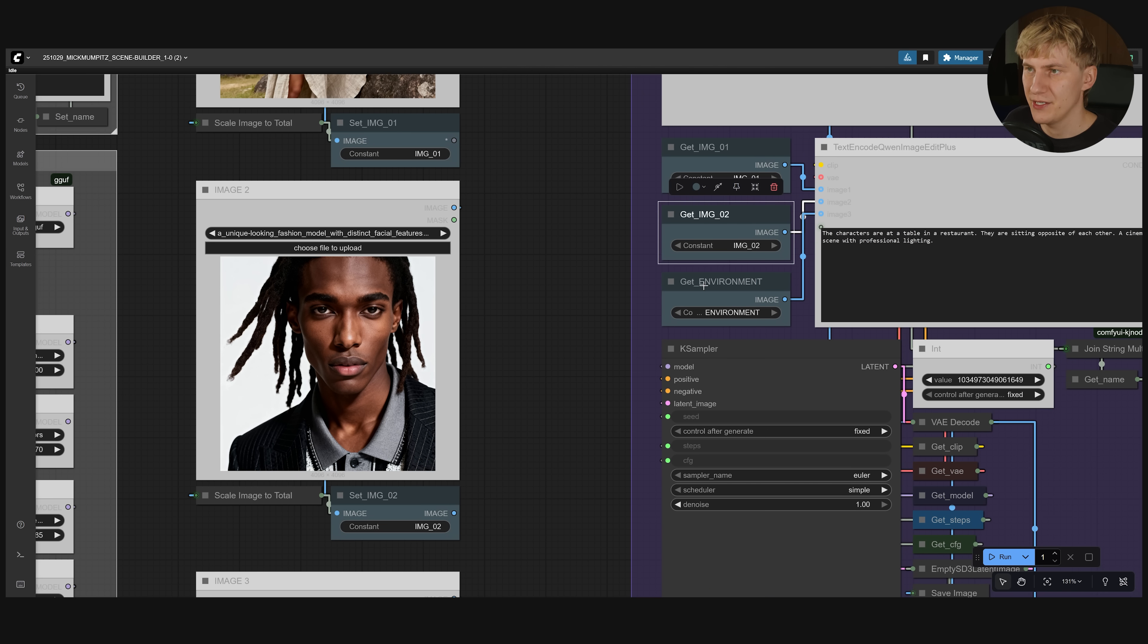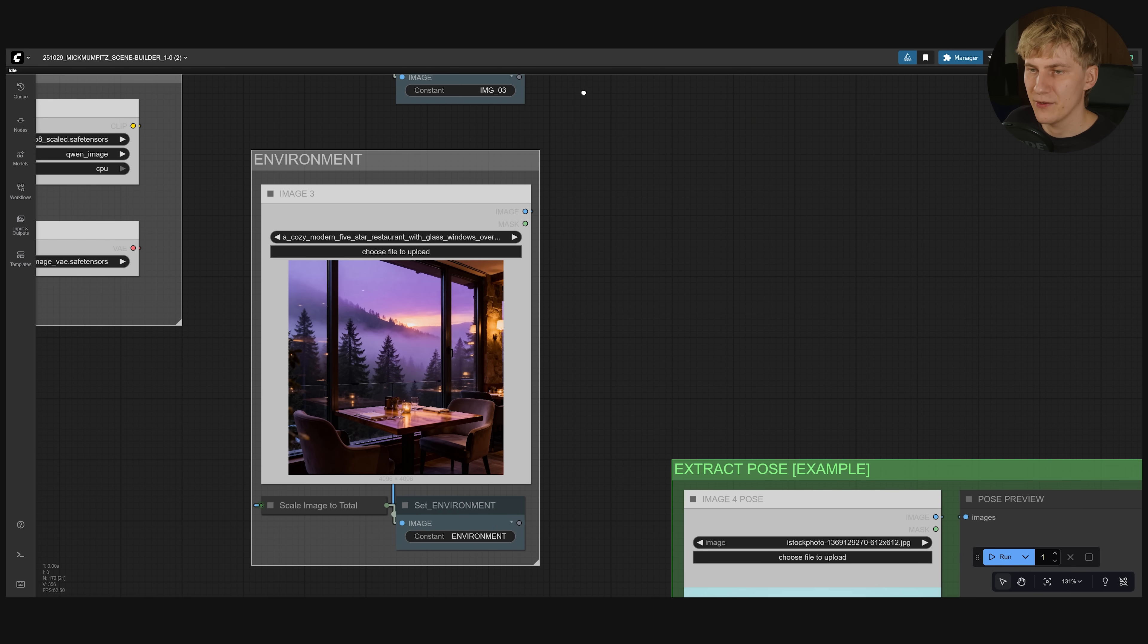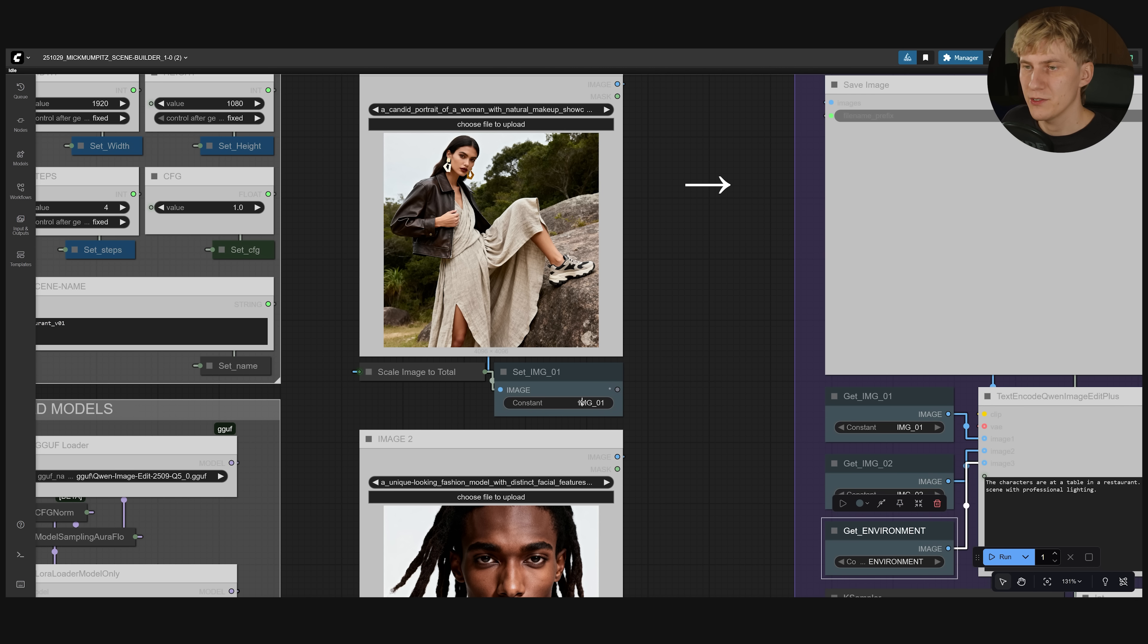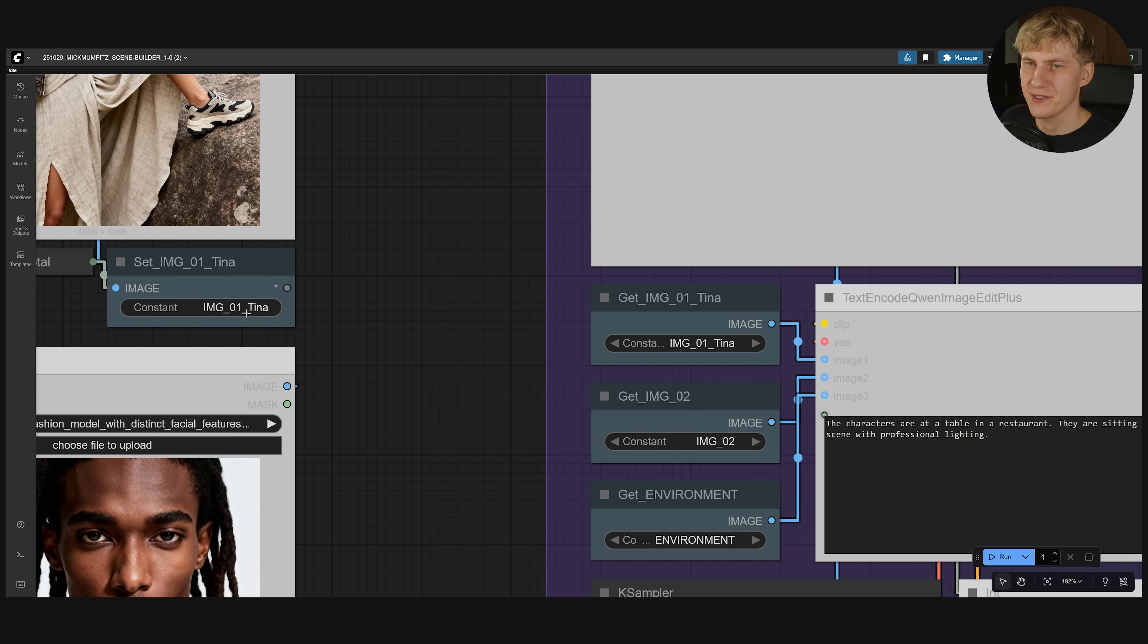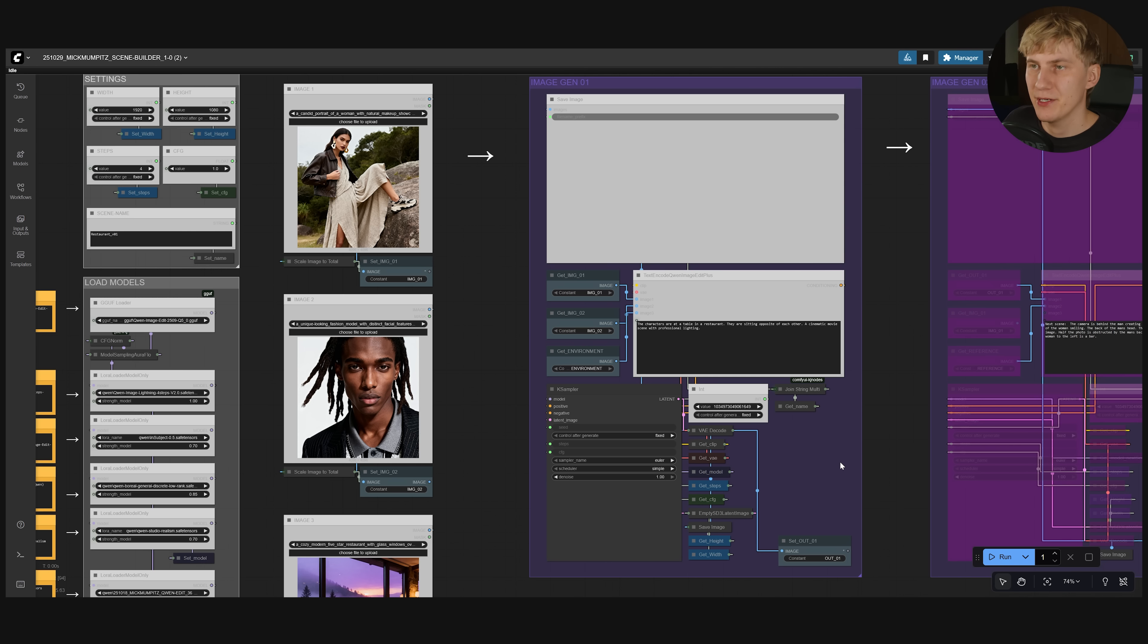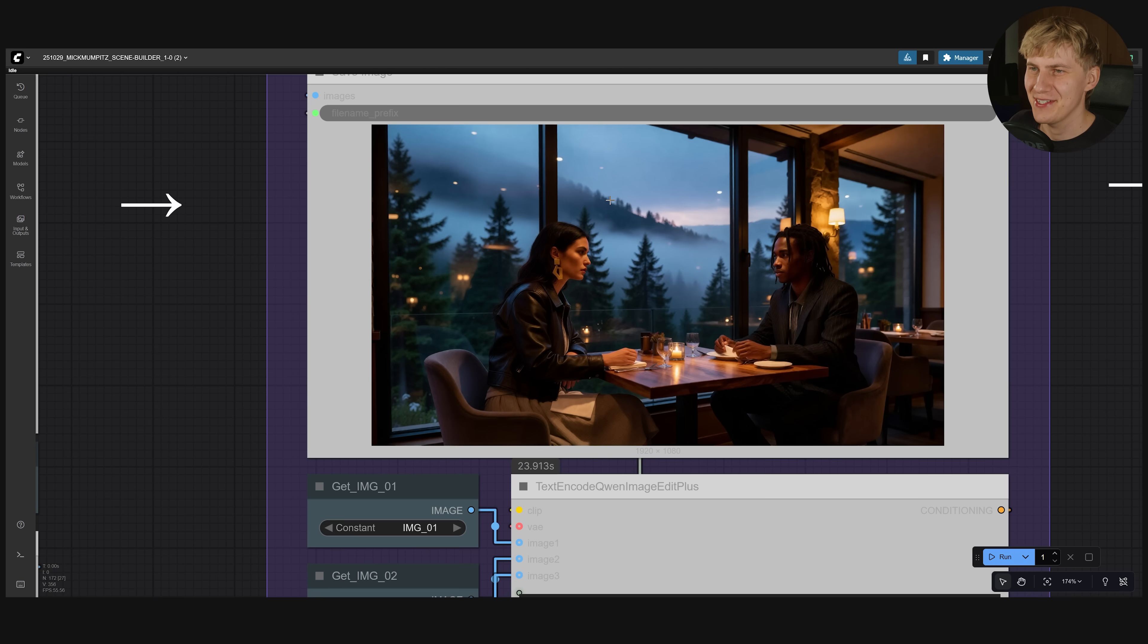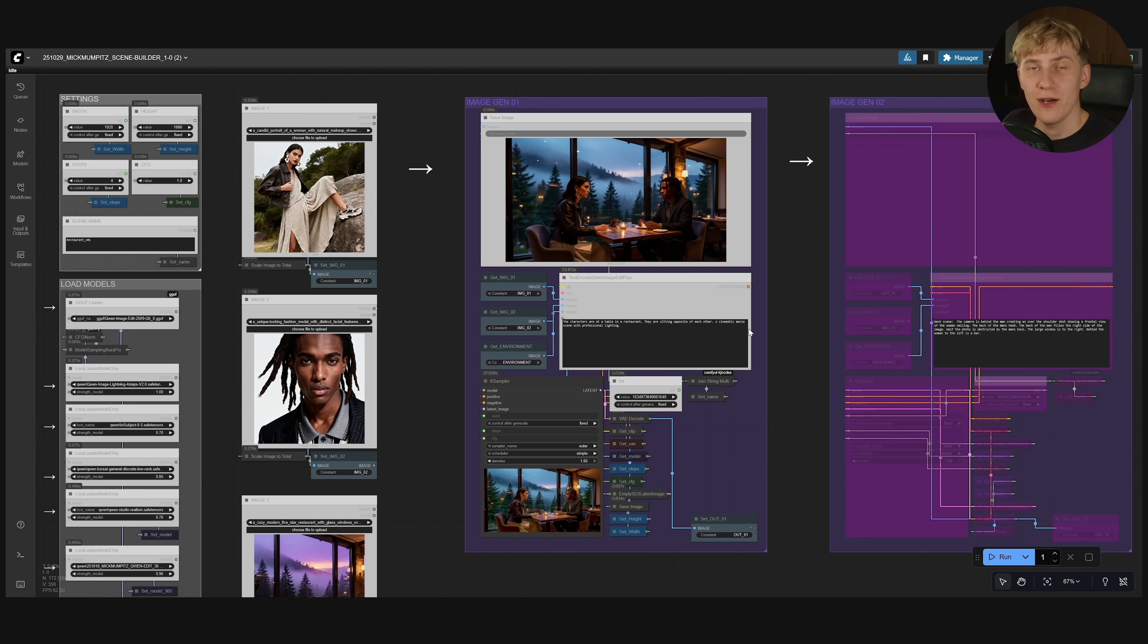And finally down here we have the environment. So I also loaded in the environment. If you want you can also put like names in here. Maybe she's called Tina. I don't know. And then you can also see it changed in this get image node right here. It's good to keep things more organized like this so you don't lose track of what you're doing. But this is really all there is to it. So I just click run and it's done. And you can see our two characters are sitting at the exact table that we want them to.